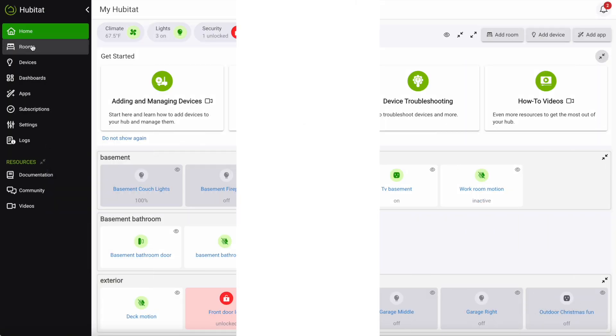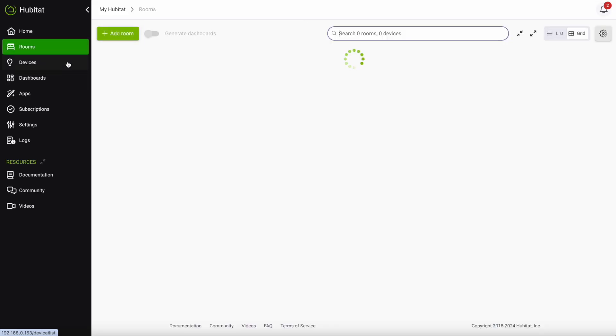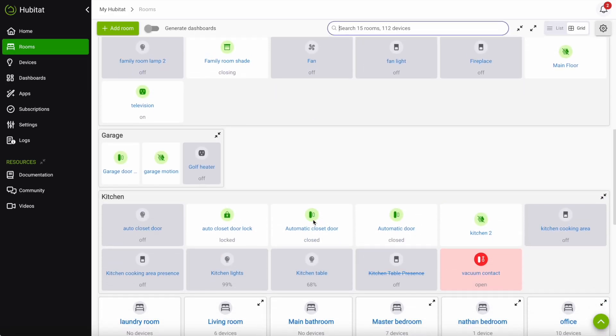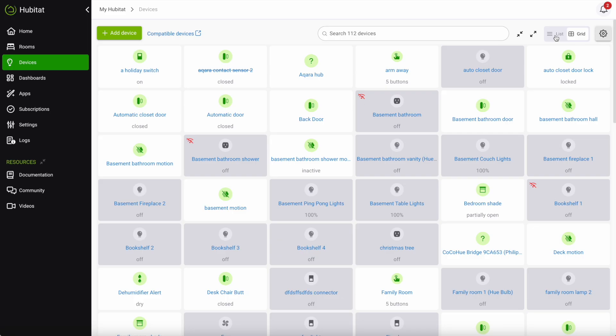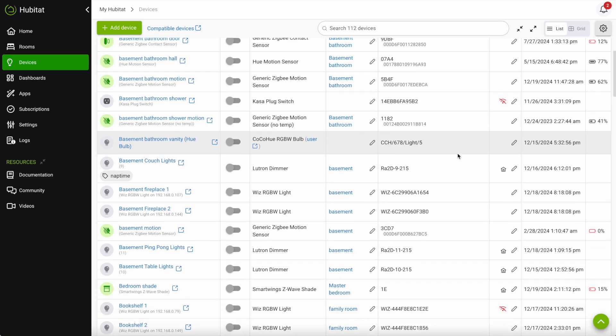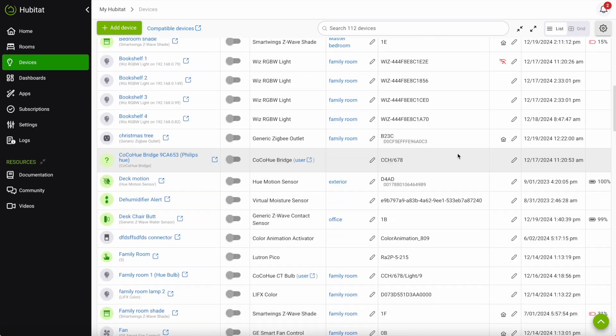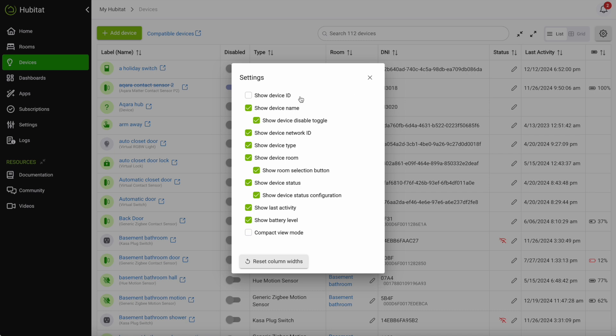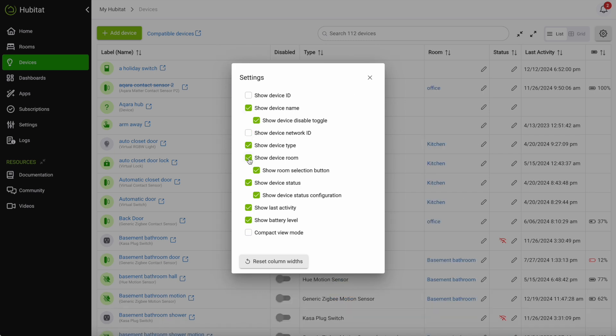Group devices your way using the rooms page to view them organized by rooms or use the devices page to view them alphabetically. Choose from the neatly organized grid view or traditional list view for more information. You can even select only the details you want displayed on this page to keep it from getting cluttered.